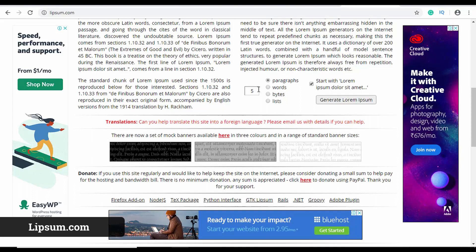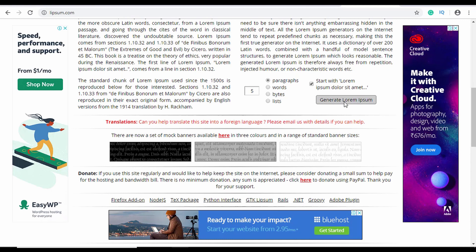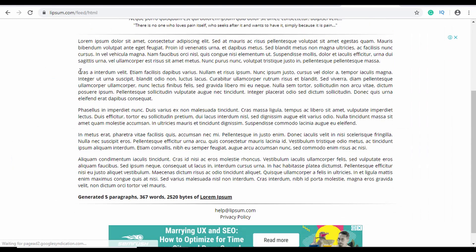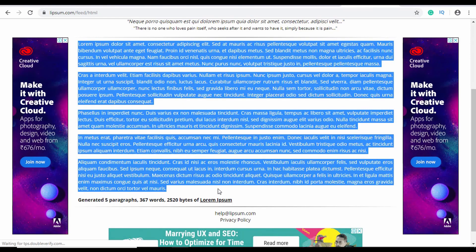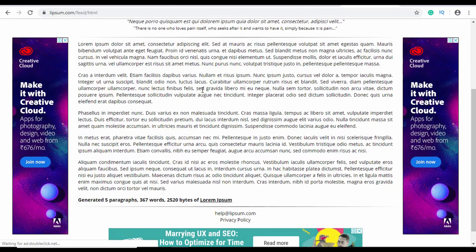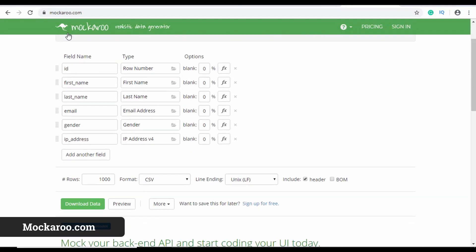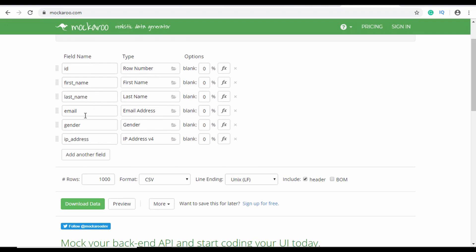A lot of times you need some dummy data for your design. You can go to lipsum.com, select the number of paragraphs or words you want, click Generate Lorem Ipsum, and copy that text to use in your design. Note that Adobe XD and Figma have plugins to generate Lorem Ipsum text directly, so you may not need lipsum.com if you're using those tools. Another resource for dummy data is Mockaroo — you can get data fields like ID, first name, last name, and email.